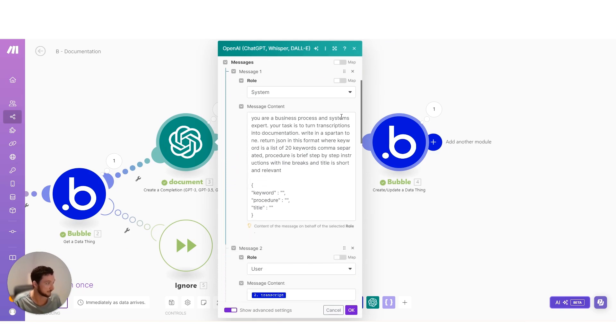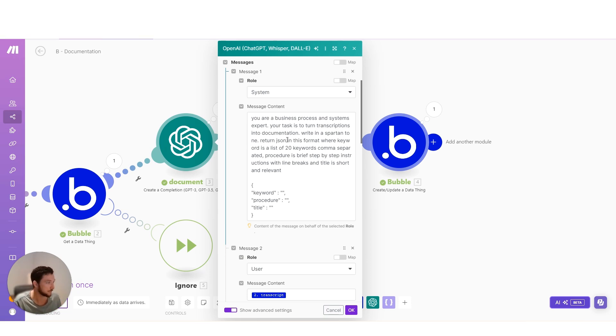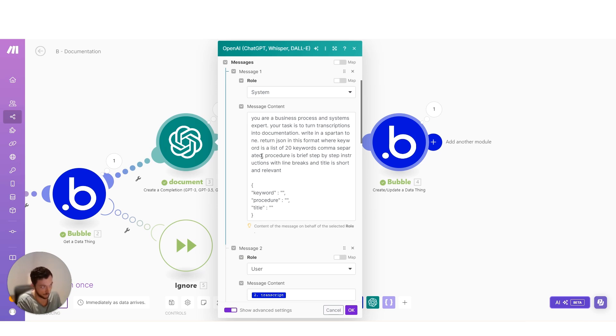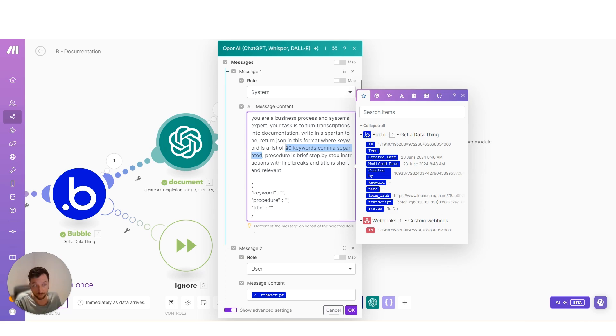You are a business process and systems expert. Your task is to turn transcriptions into documentation written in a Spartan tone. I want it Spartan because Spartan is basically shortened to the point. Return JSON in this format where keyword is a list of 20 keywords comma separated. So I'm giving it some parameters here. And the reason why I'm saying 20 keywords comma separated is because that's the format of the data structure that I'm pushing that data into.